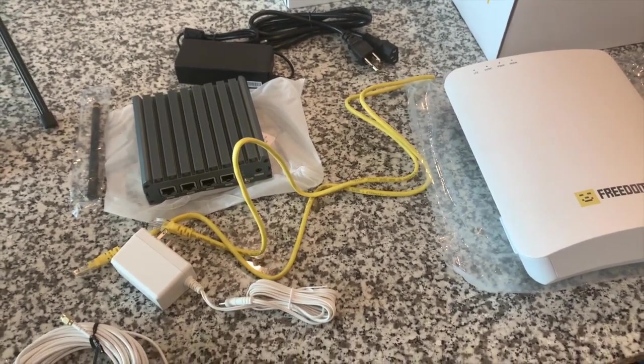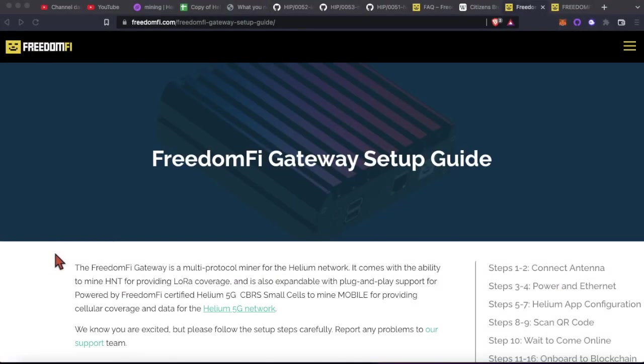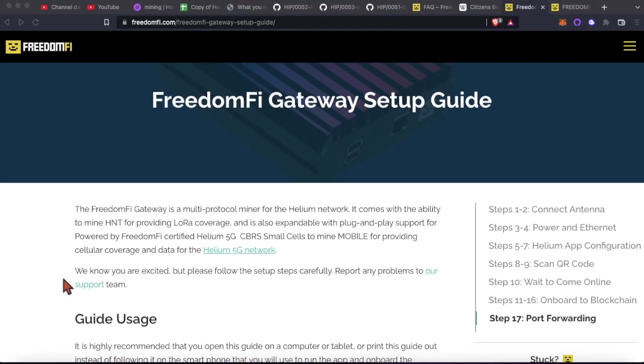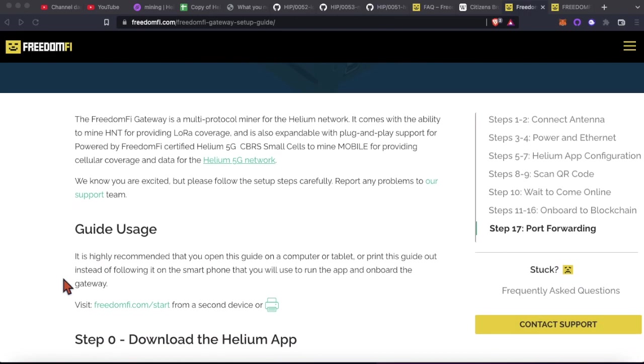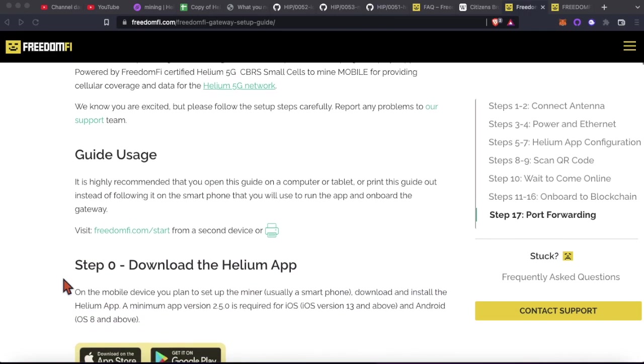Let's go ahead and go to those. We're back at the computer. Here's the gateway setup guide. It's pretty straightforward, pretty easy to navigate.